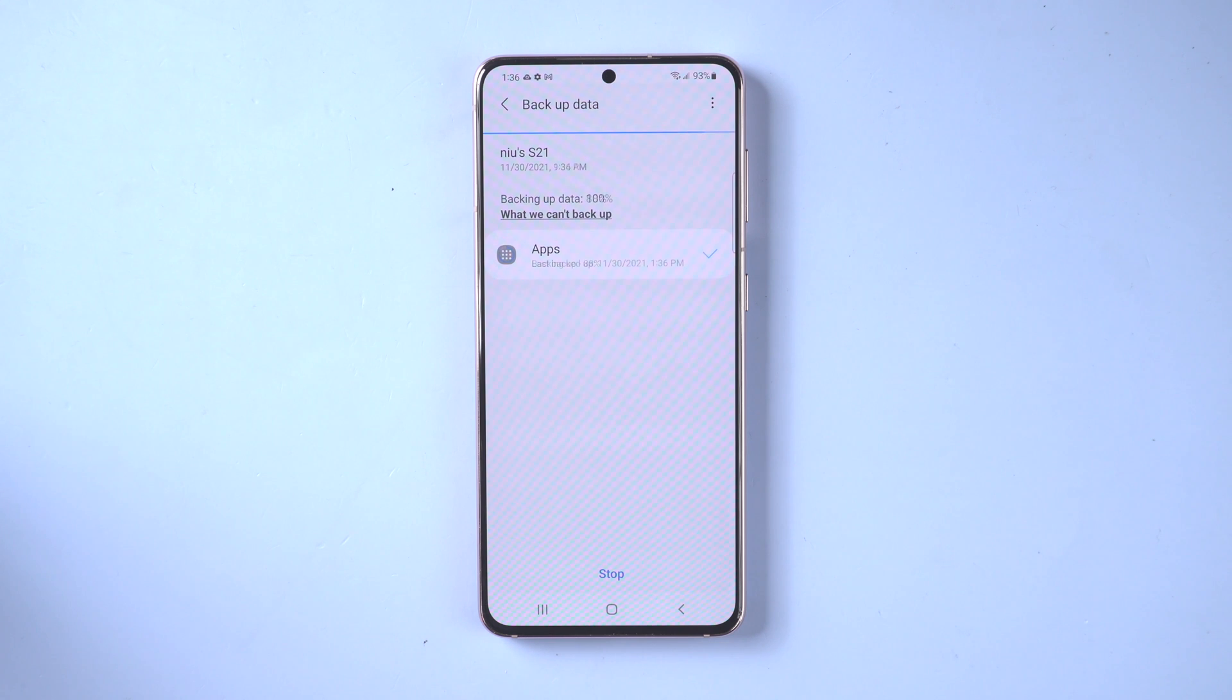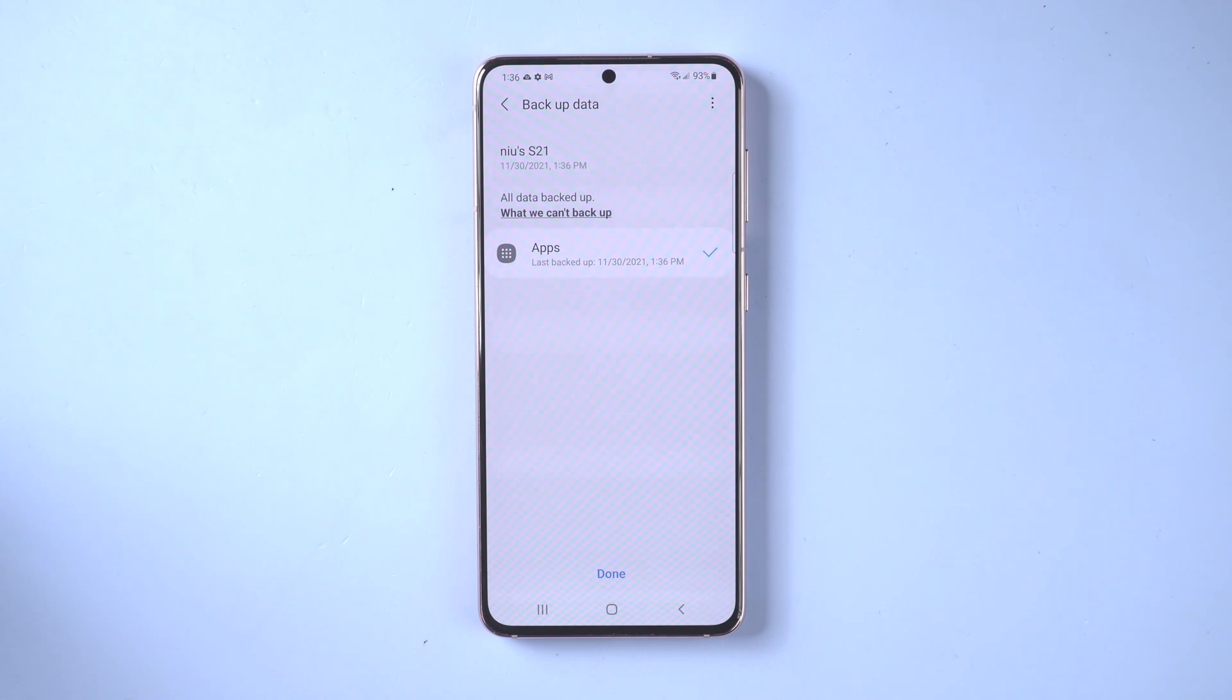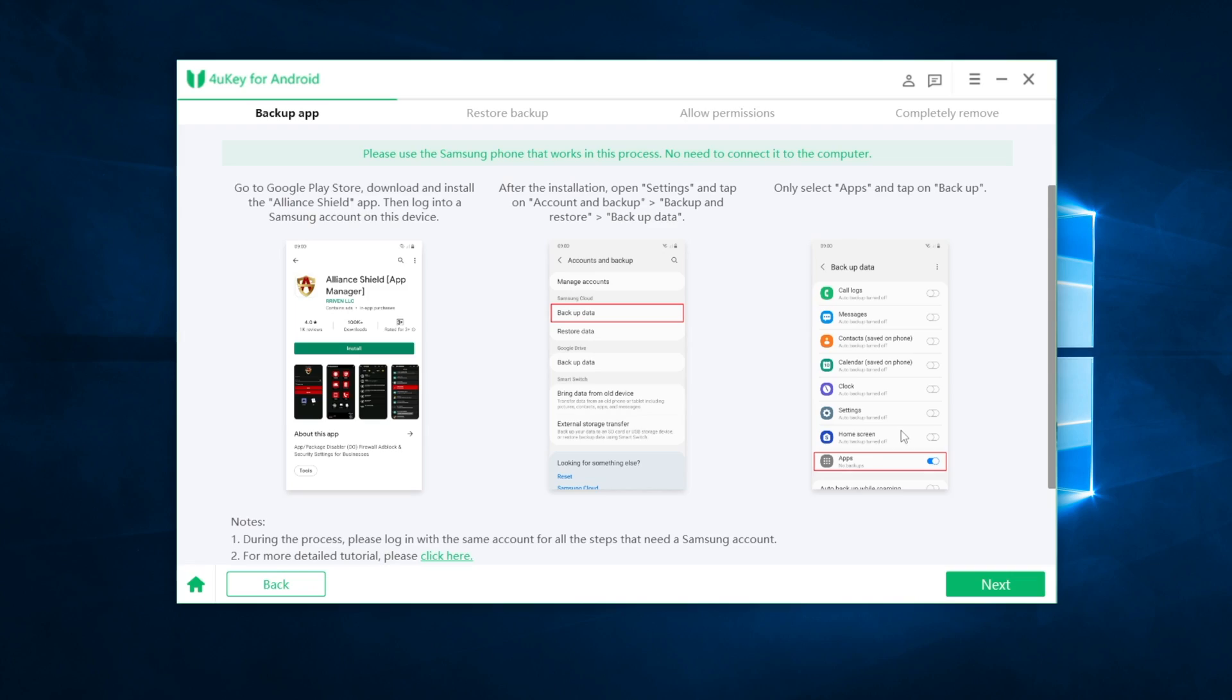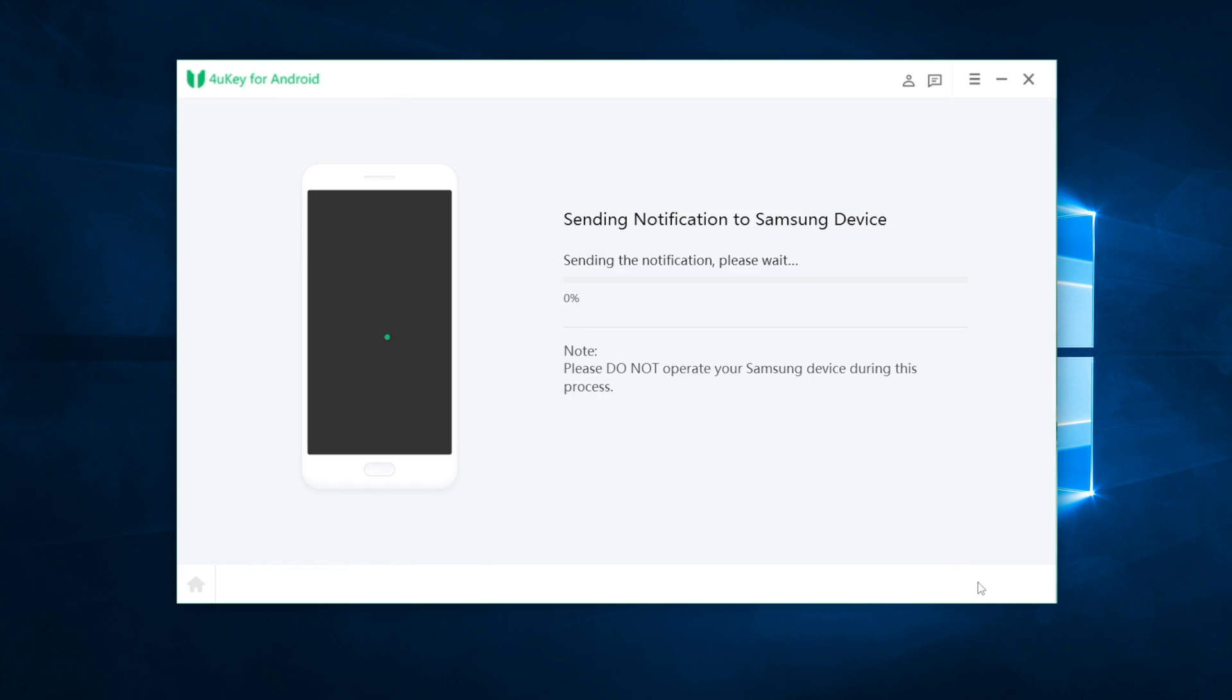Once done, we can move on to the next step. On 4uKey interface, click on next button.